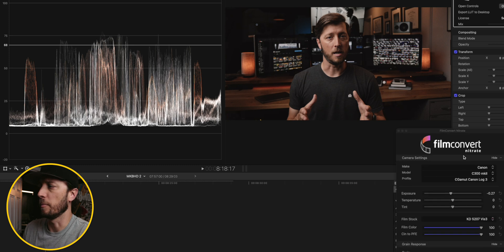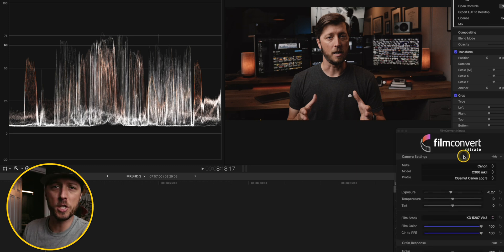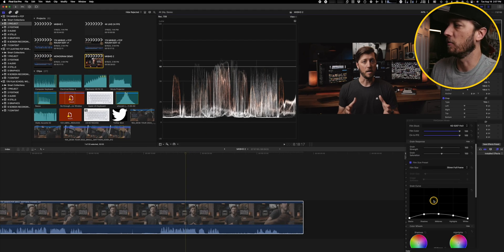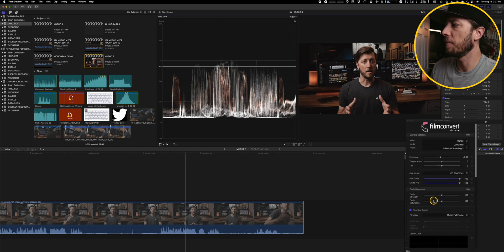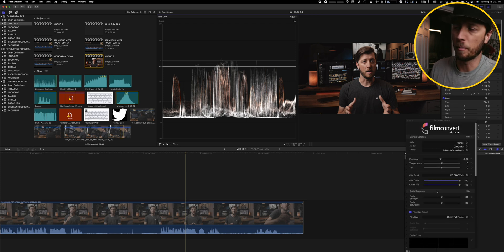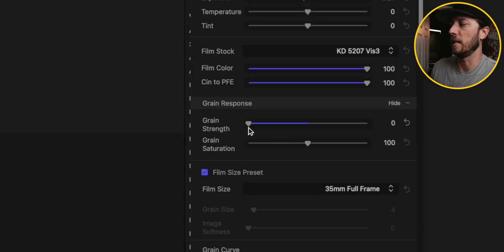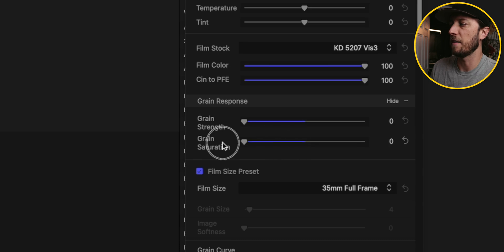Now from here, you could do some adjustments. If you want to do a teal and orange look, you can do all that within the Film Convert Nitrate plugin. Something that I do for my YouTube videos specifically is I actually take the grain down.